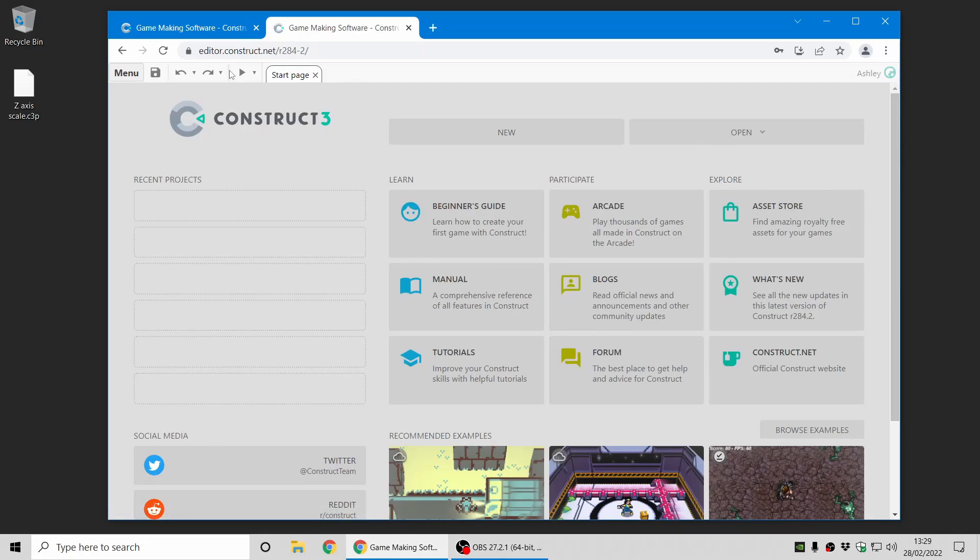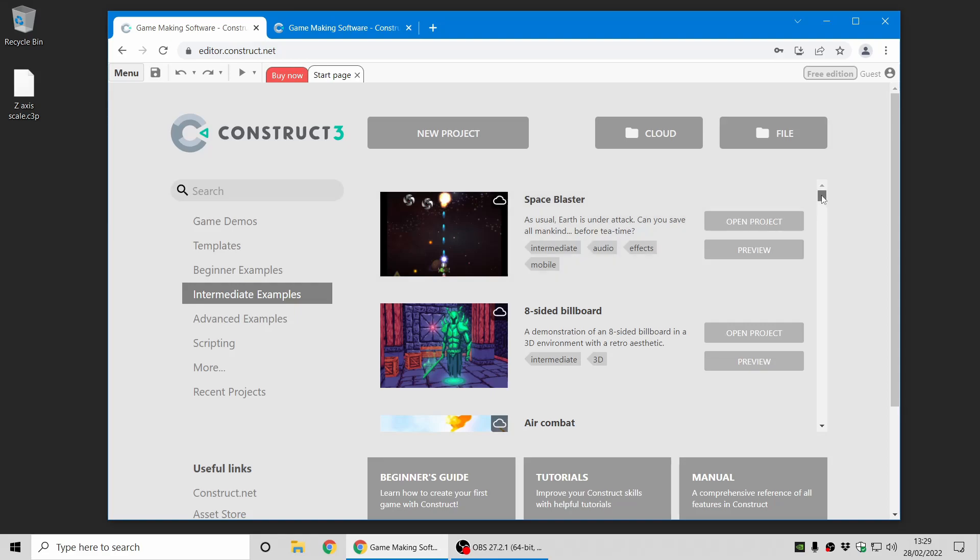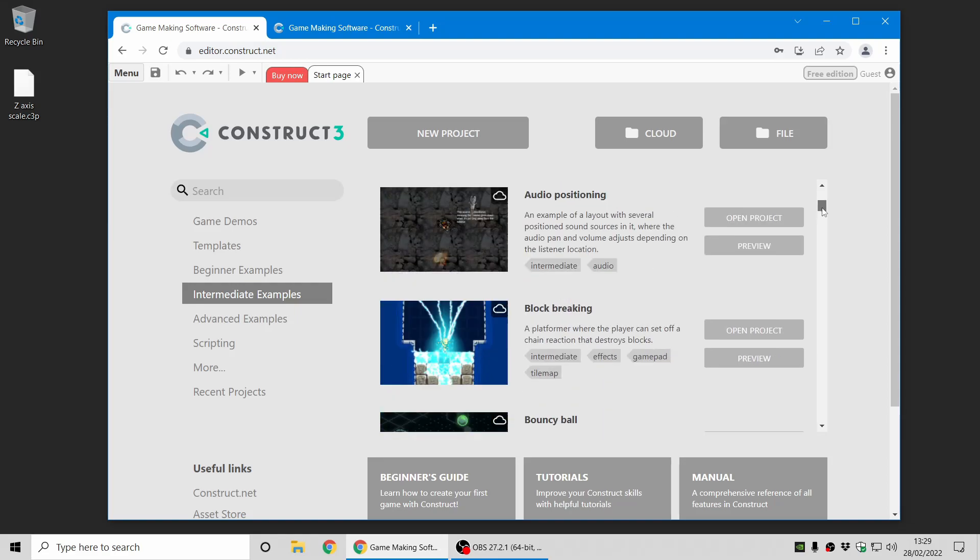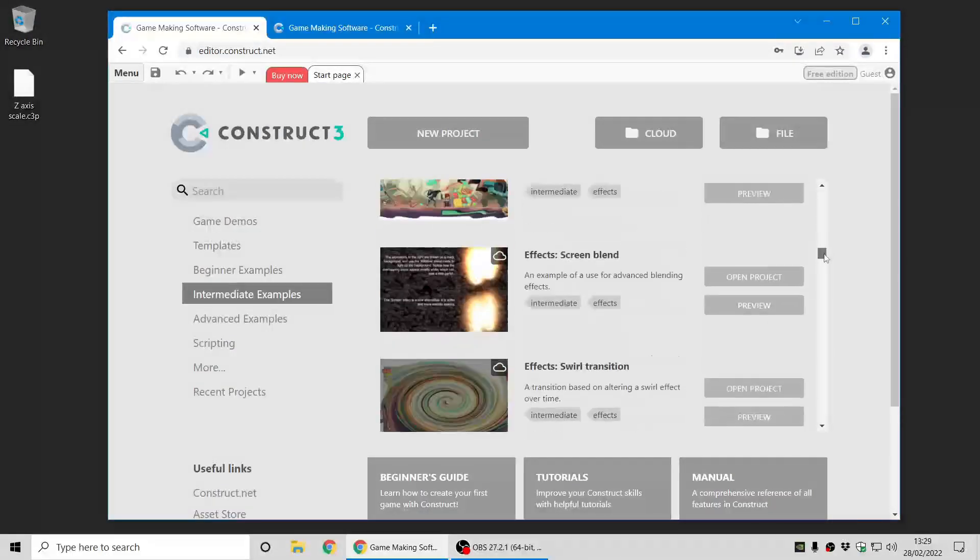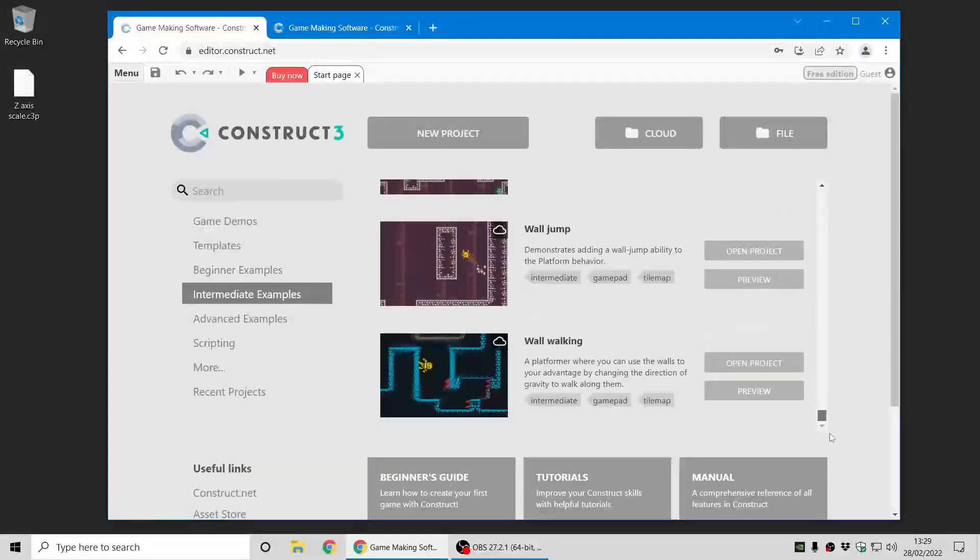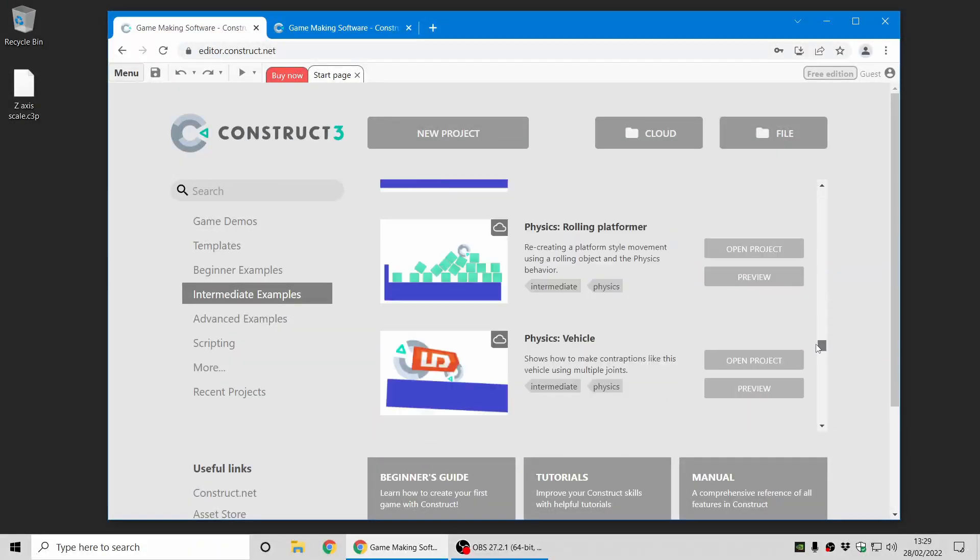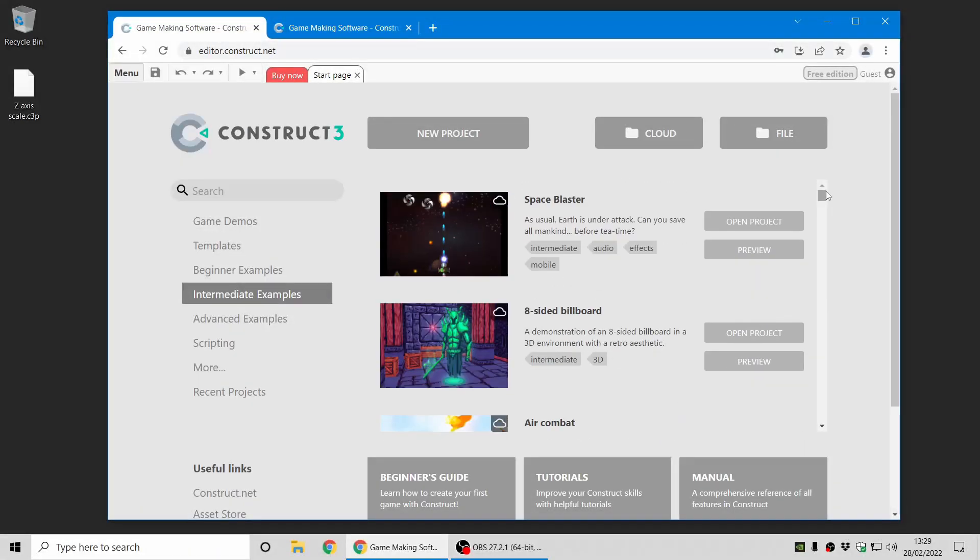I'll just quickly show you what the old start page looked like. Here's the old one from the previous release, and you can see all the example projects listed here. We've got absolutely loads of examples in Construct now, and you can see the list has become quite unwieldy. There's just an awful lot of content there.